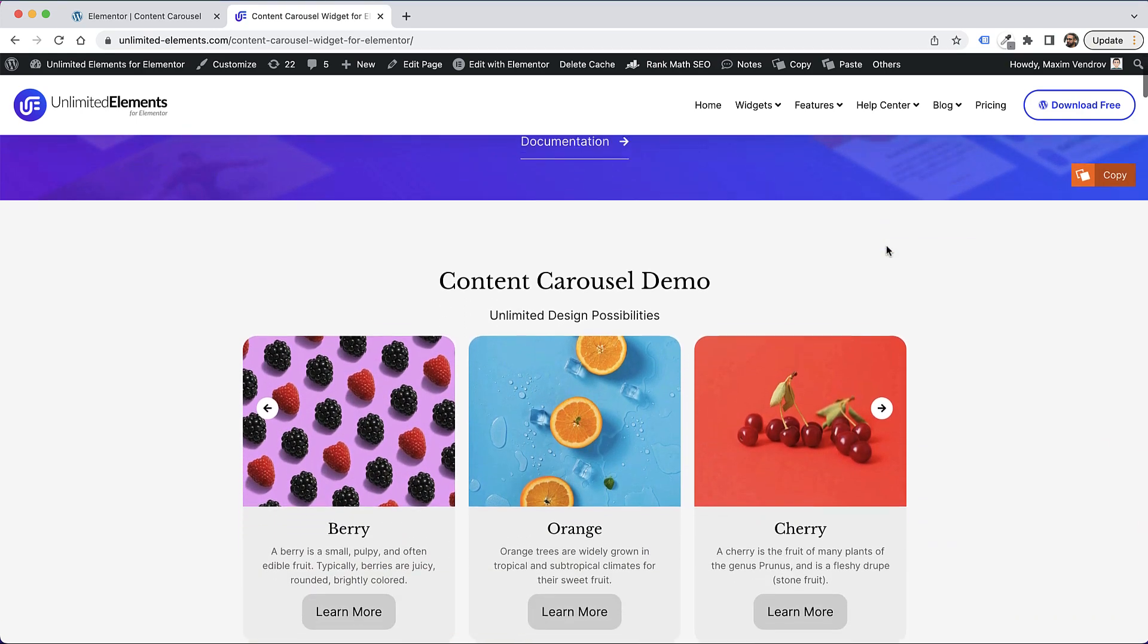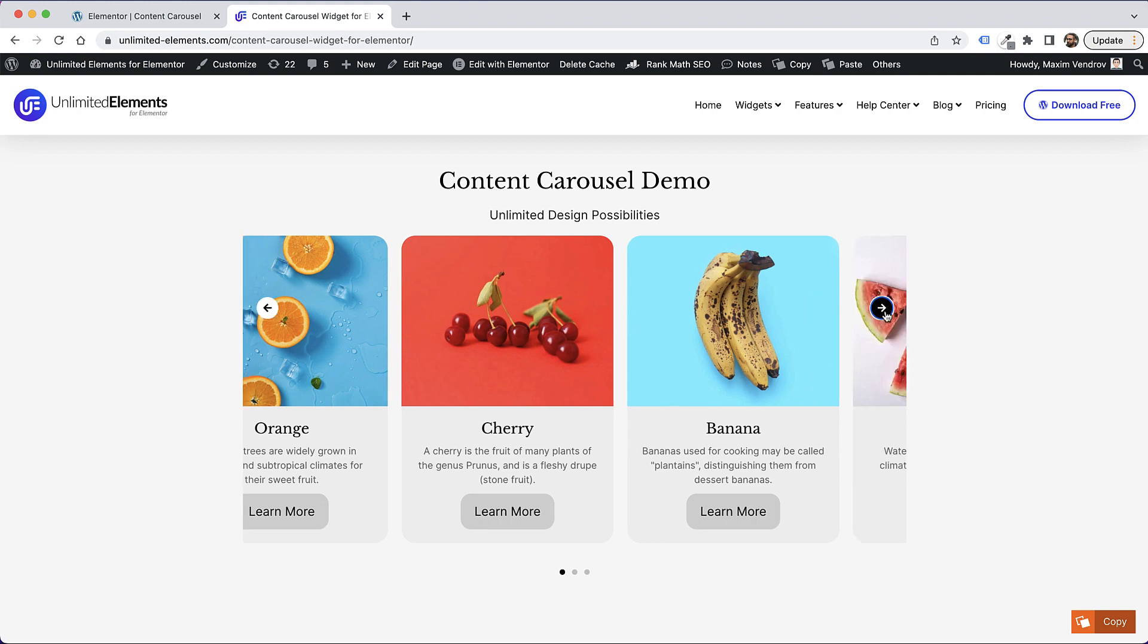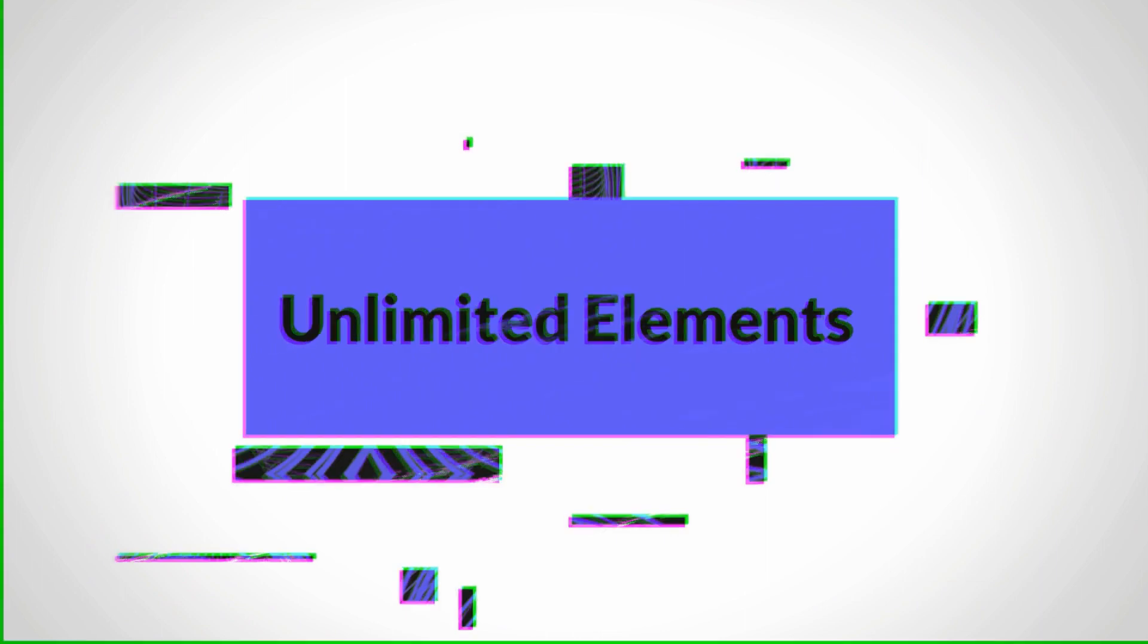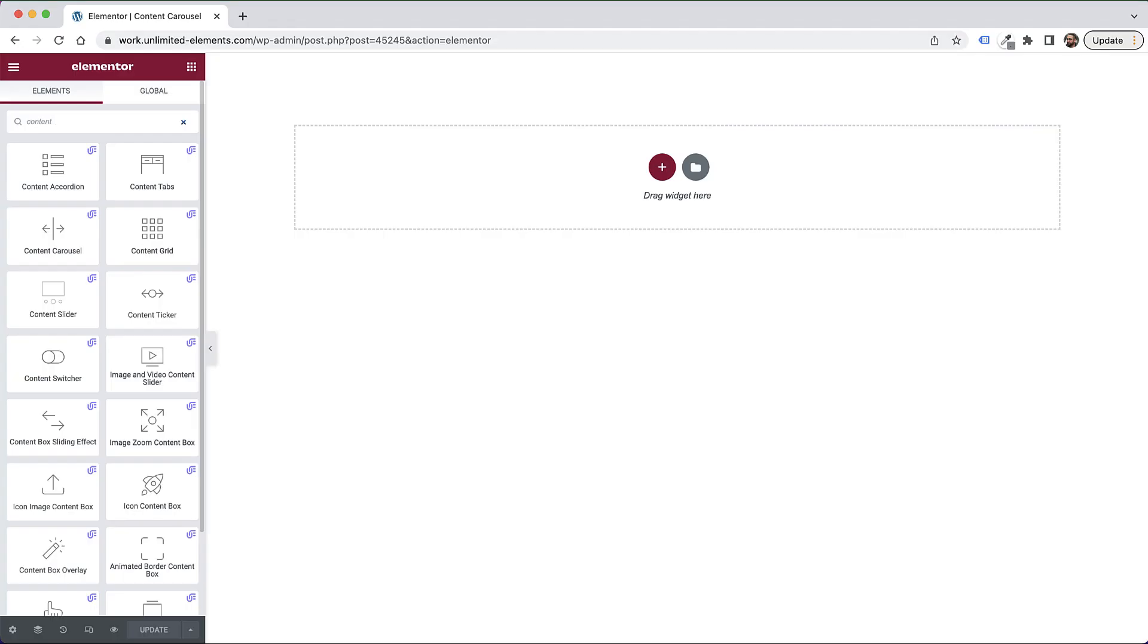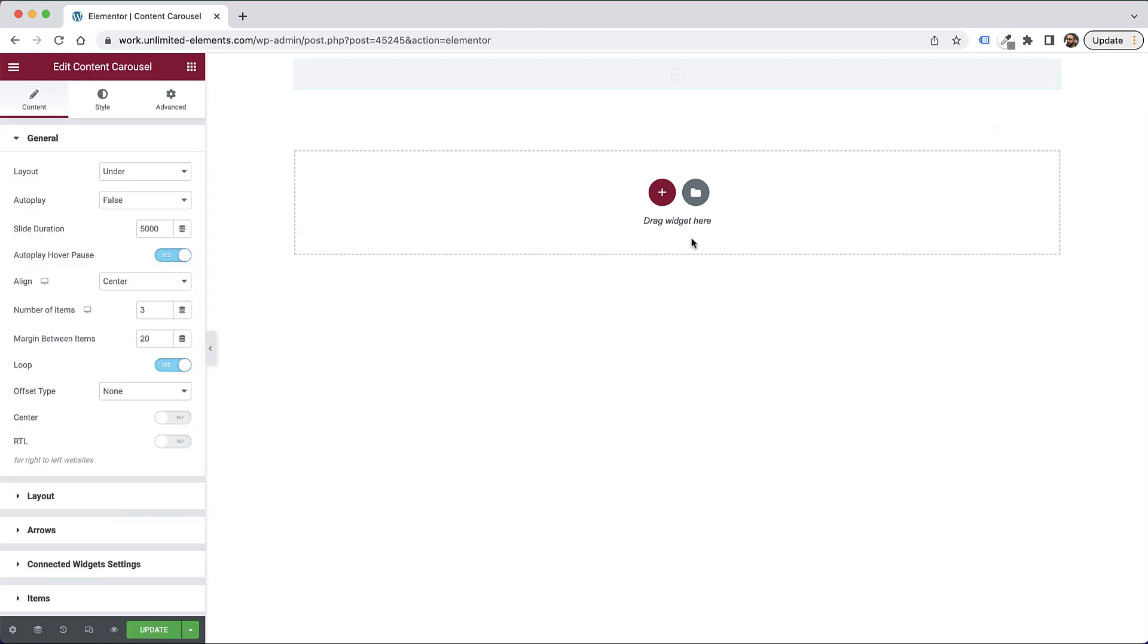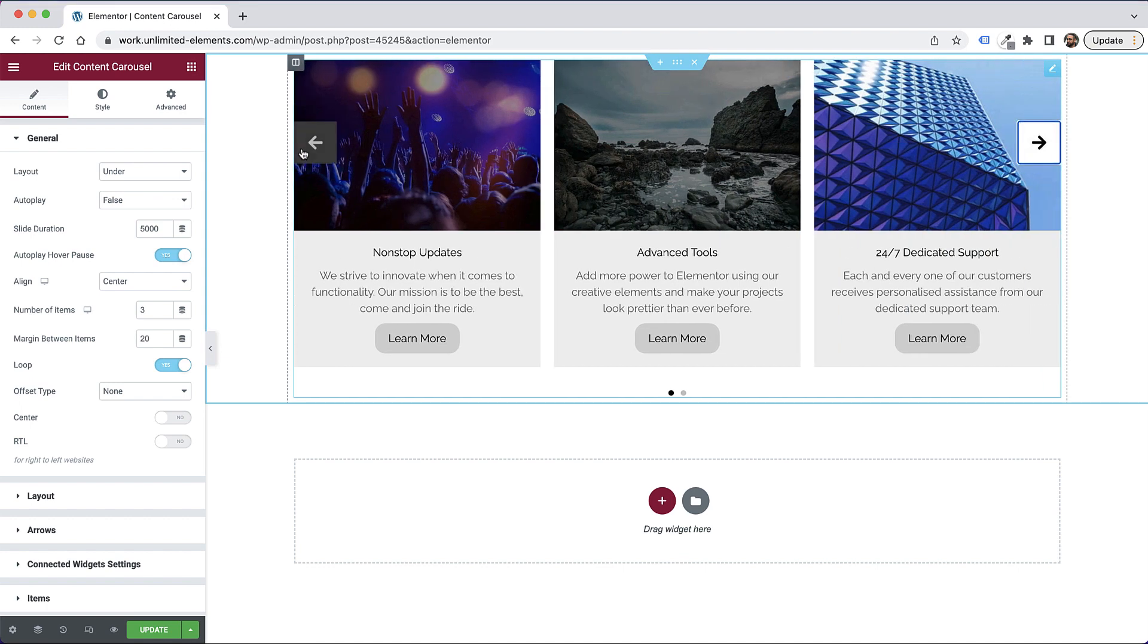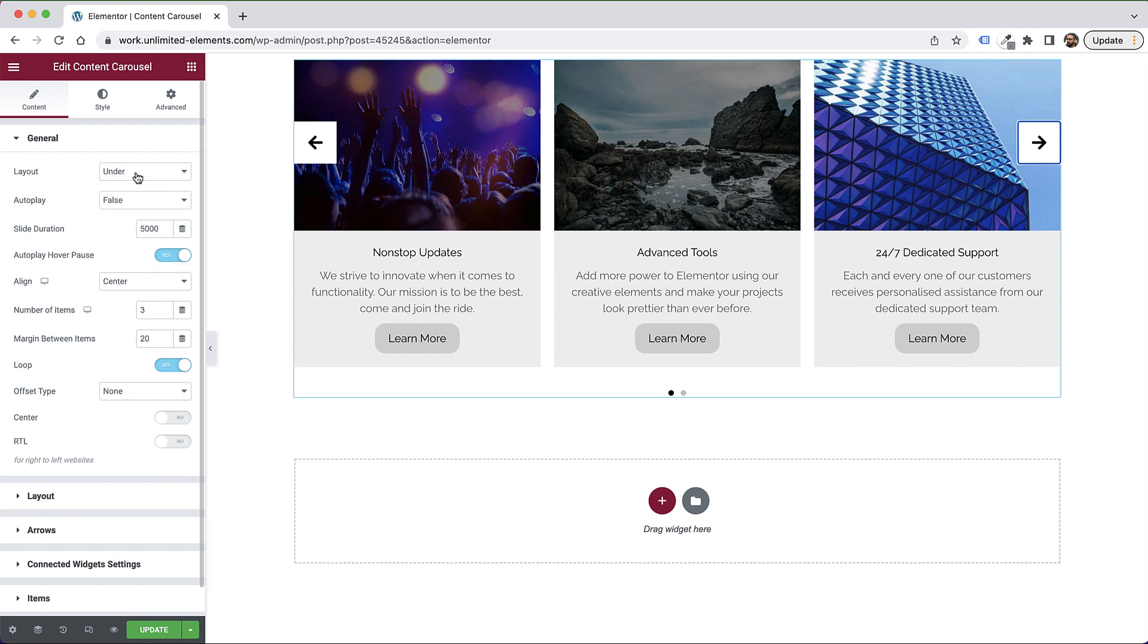This is an overview of the Content Carousel Widget by Unlimited Elements for Elementor. Let's get started. To get started with the Content Carousel, I'm going to search for Content Carousel in the Widgets pane and drag and drop the widget into my canvas. The Content Carousel is an interactive carousel with arrows and bullets to allow users to navigate between the different slides. I'm going to take you over the settings and show you how you can adjust this to make an awesome carousel for your website.